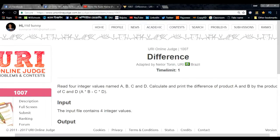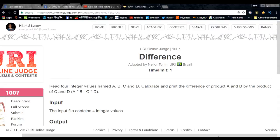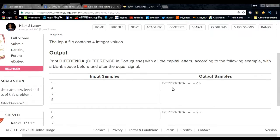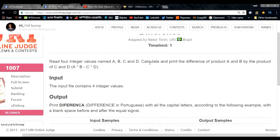Problem number 1007: Read four integer values named a, b, c, and d. Calculate and print the difference of the product of a and b, and the product of c and d. The result will be printed as: difference = answer.